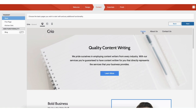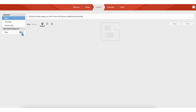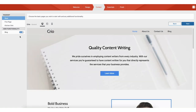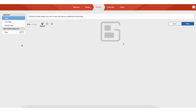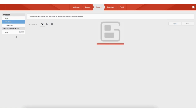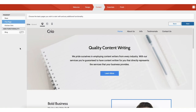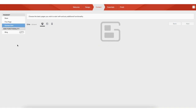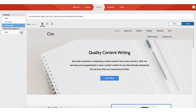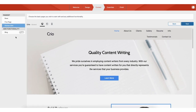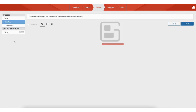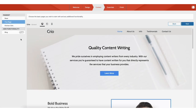The 5 Page option starts you off with more pages. You can add a blog by toggling it on. The Kitchen Sink option gives you even more additional starting pages, and you can also toggle the blog on if you'd like. For this tutorial, I'm going to click 5 Page with the blog toggled off — you can toggle it on if you need a blog. Click the Next button to proceed.